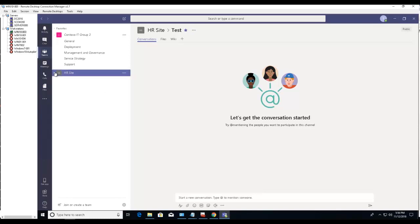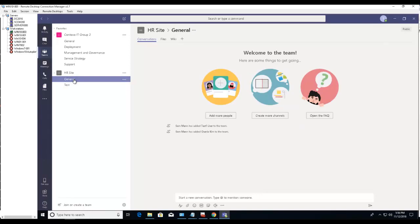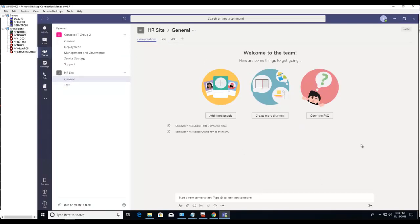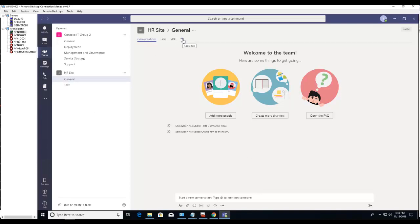If I click this arrow down, I see channels for general conversation, files, and also wiki. And if I want to add tabs to this channel, all I have to do is click on the plus sign and choose the application.